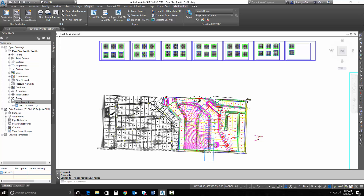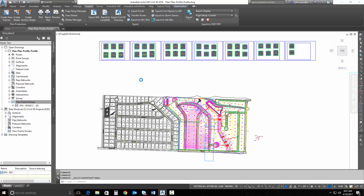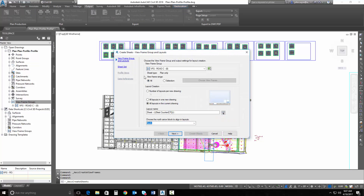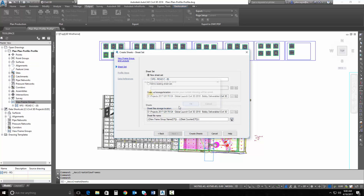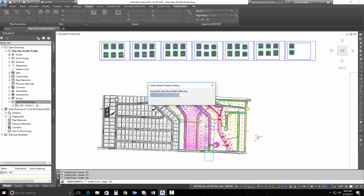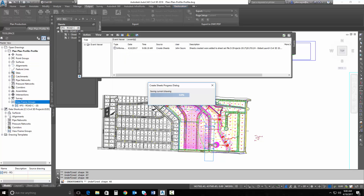Now I'm simply going to go up and select Create Sheets. I will tell it that I want to use my entire view frame range. I've only got the one view frame group in here right now. I'll put all the layouts in this drawing just so we can see them after they're built. I'll hit Next. I'll tell it to create a new sheet set, and I'll hit Create Sheets. It will save the drawing and then create my plan-only sheets for me.